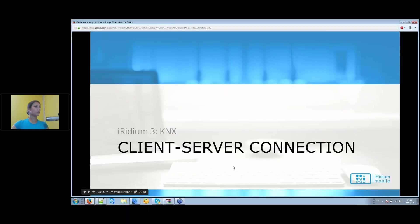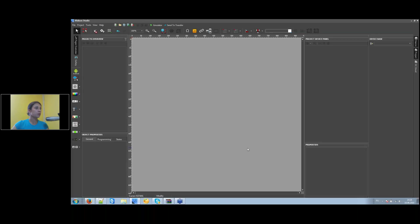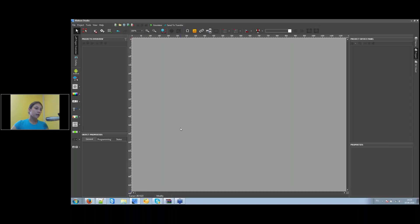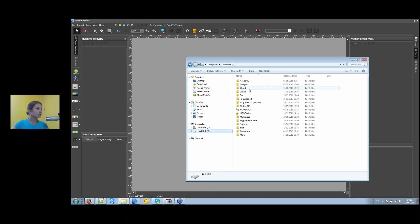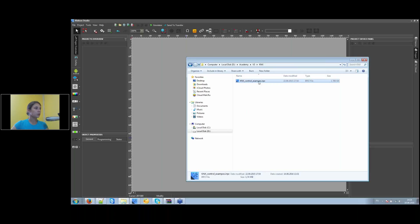Now let's cover client-server connection. If you've used Iridium before and want to convert an existing visualization project to use Iridium server or take advantage of Iridium 3 features, install the new Iridium software package. Iridium Studio is the same application as the Iridium GUI editor, but now you can also create server projects. I'll find a project from Iridium version 2 to demonstrate the conversion.